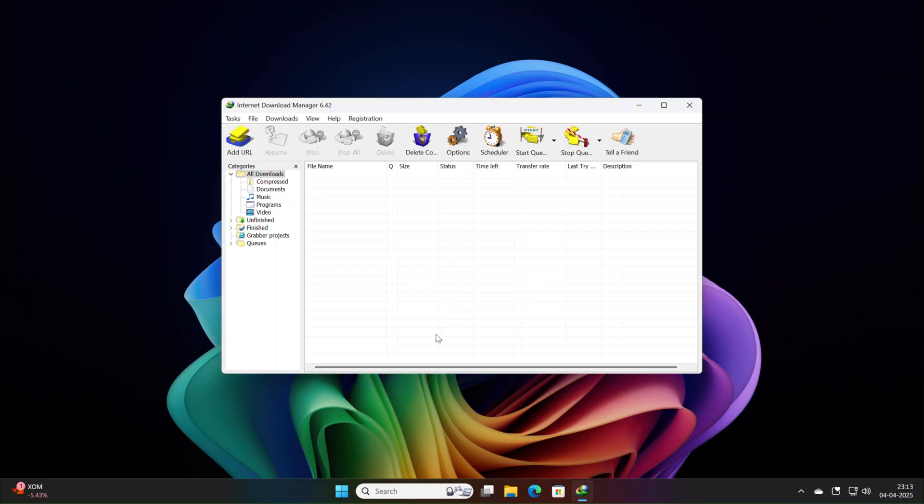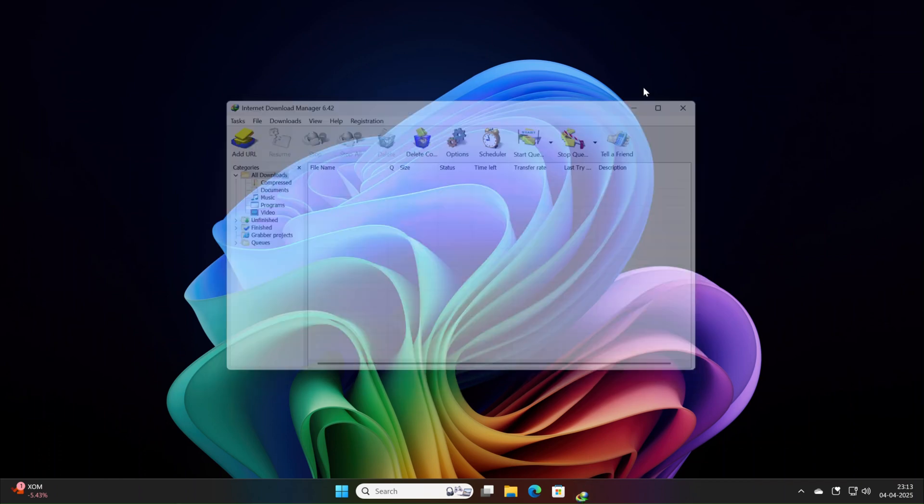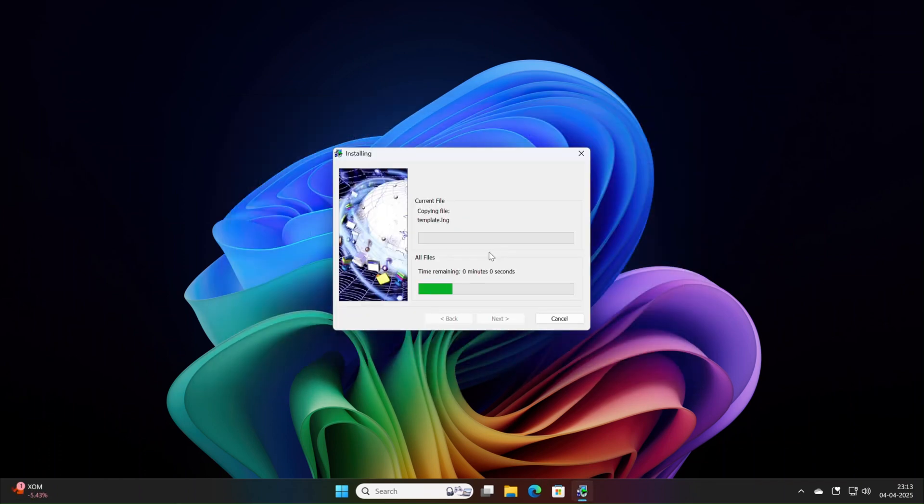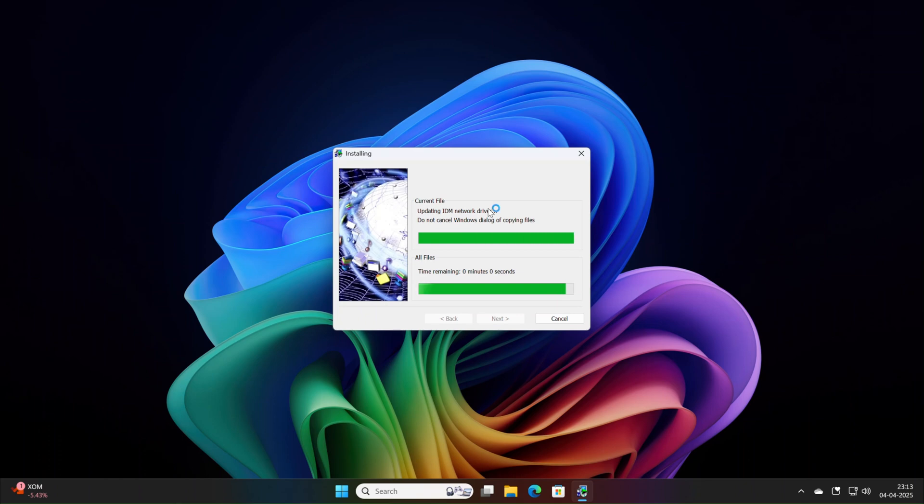Why bother updating? Build32 video detection and error fixes mean smoother operations, while stability upgrades protect your productivity. Skipping these leaves you exposed to glitches modern workflow can't afford. Stay current and stay efficient.